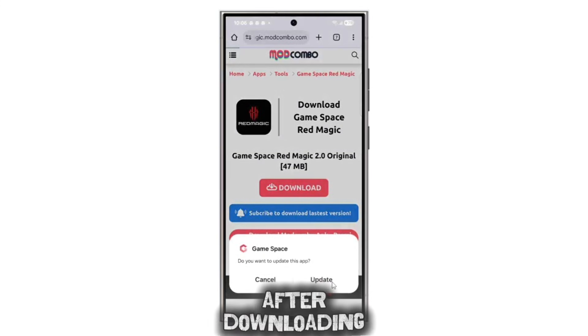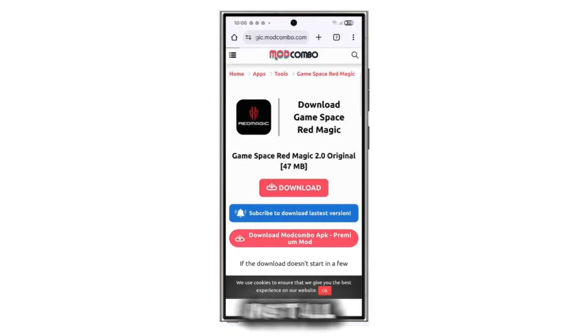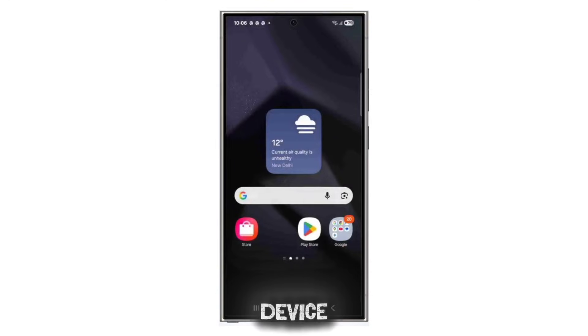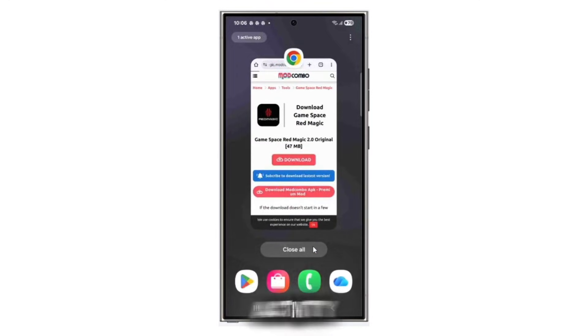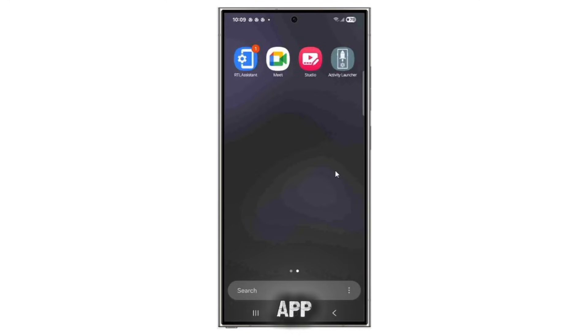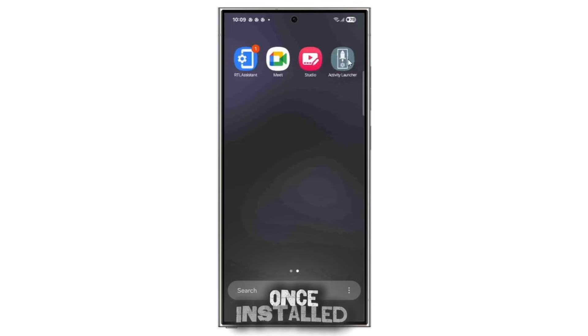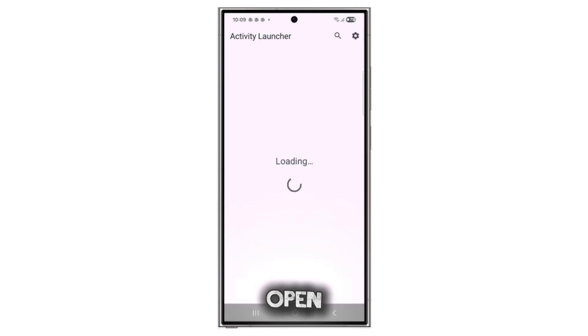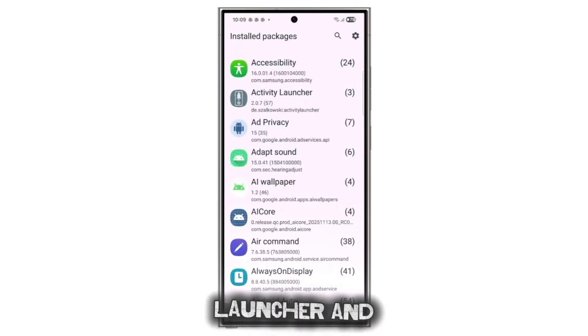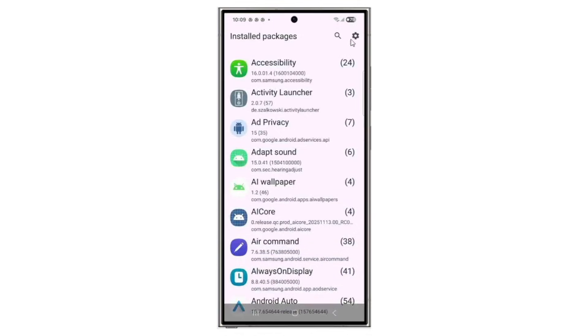After downloading, install the APK on your device. Next, install the Activity Launcher app from the Play Store. Once installed, open Activity Launcher and search for GameSpace.